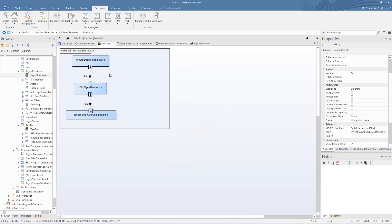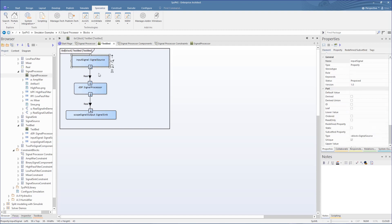Let's take a look at an overview of the components in the IBD that we will use in the simulation. Here we have a signal source, a signal processor, and an output.